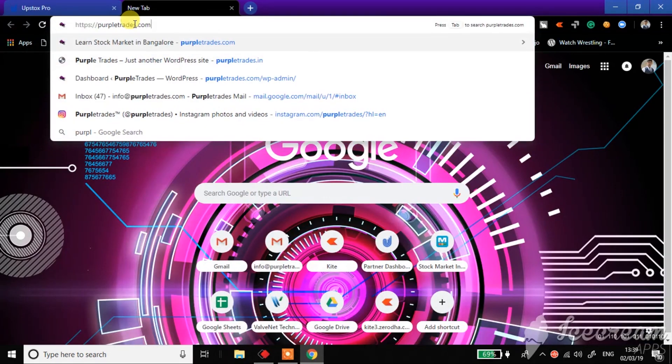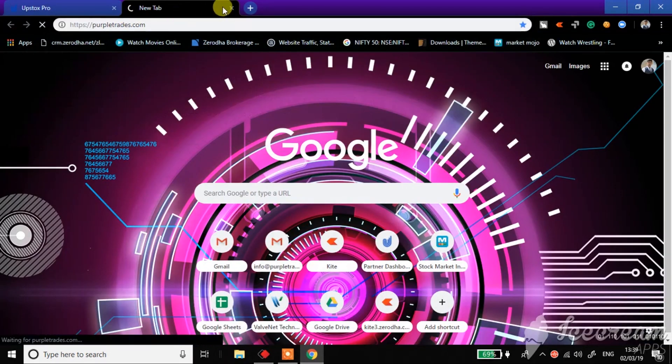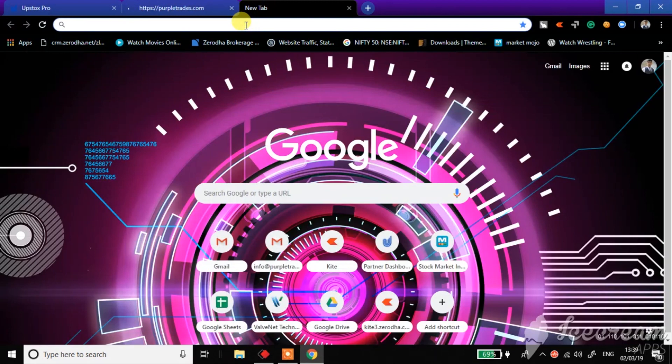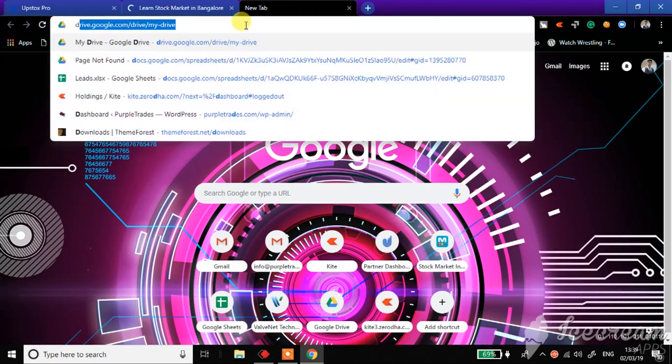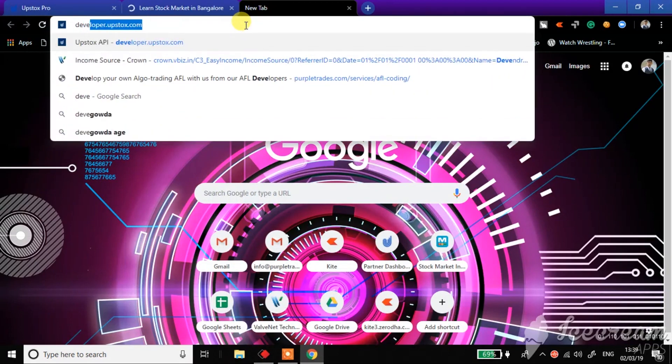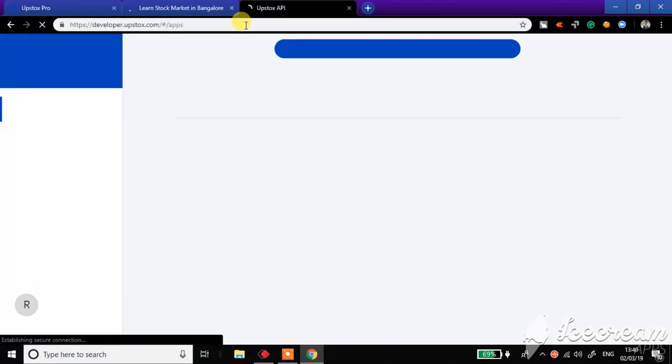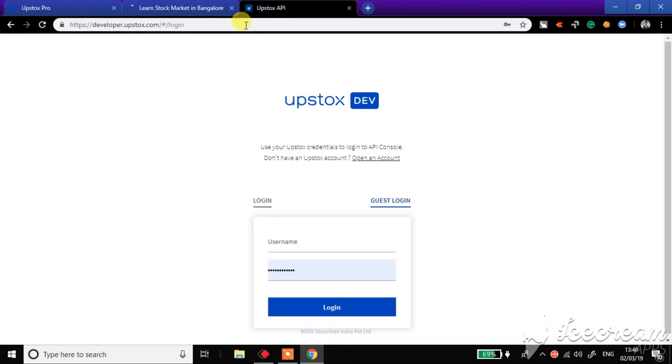Simultaneously, I'll open another website, developer.upstox.com. Now this is the site from where I can activate my Upstox API and I can get my secret and password. So I'll go to developer.upstox.com and login here from the same ID.